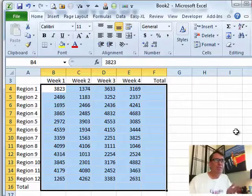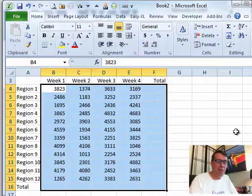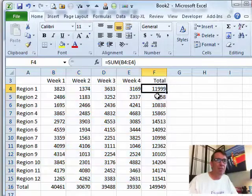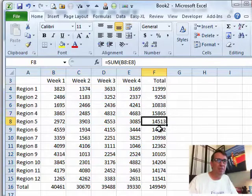Now that I've selected this data set, watch how easy this is. I'm going to press Alt-Equals, and what does it do? It throws some formulas all the way around the outside. So all those formulas are brand new.